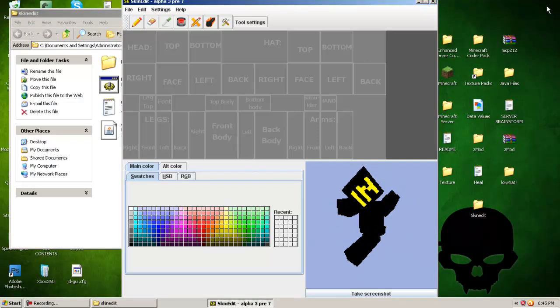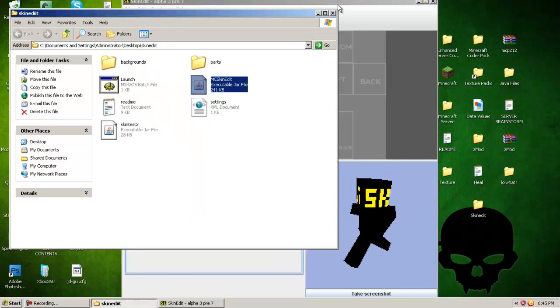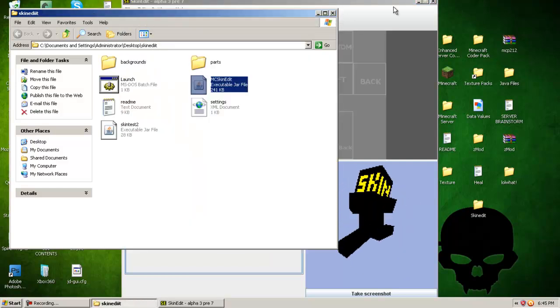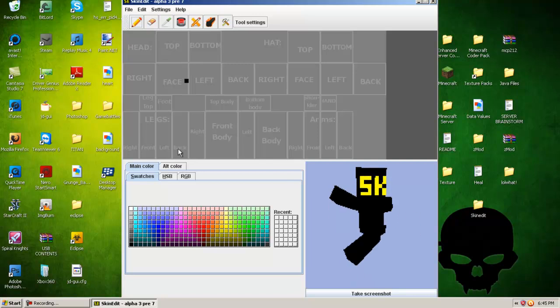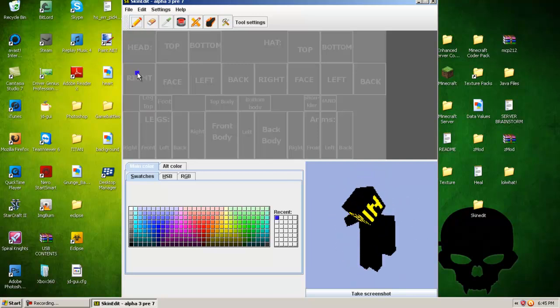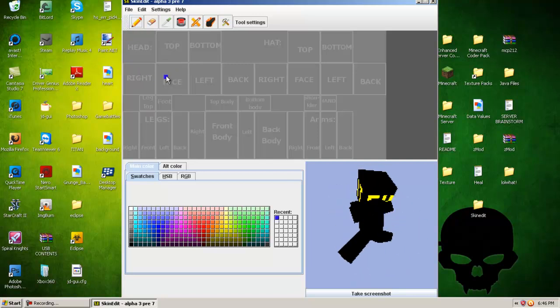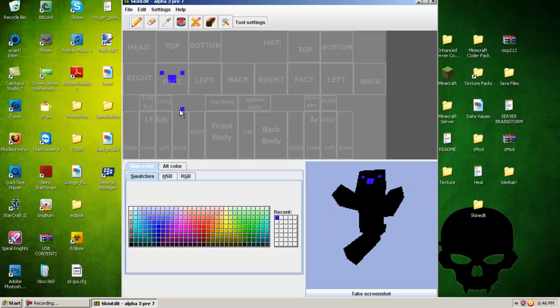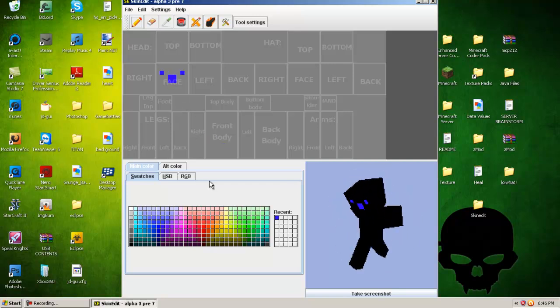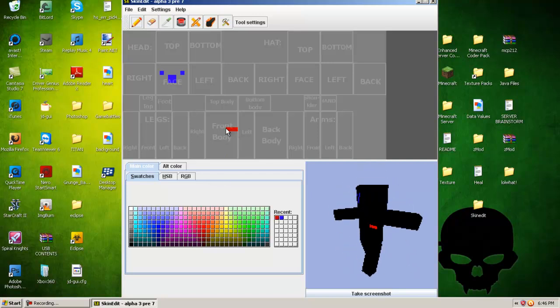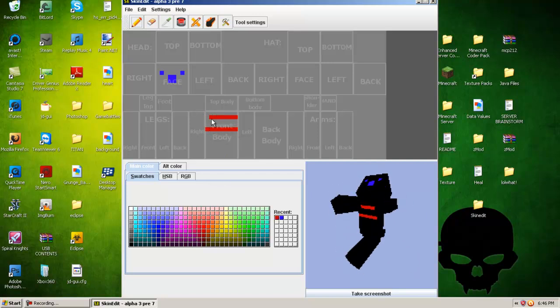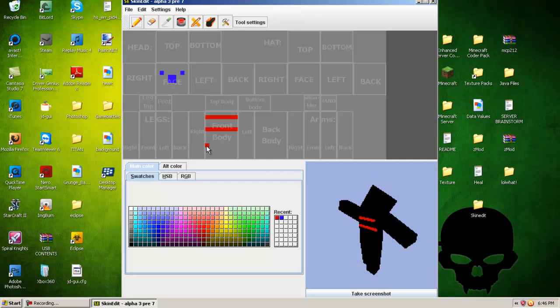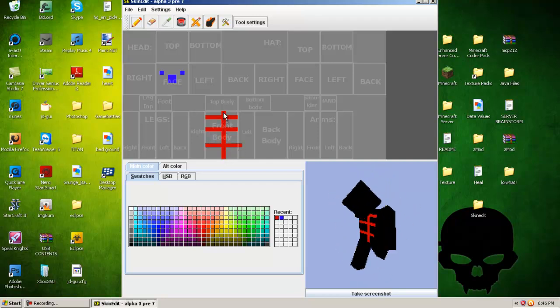Now basically what you can do with SkinEdit is make your own skins. You can draw like a happy face on your character. Draw some red lines, you know, something on this. Basically, you get the point.